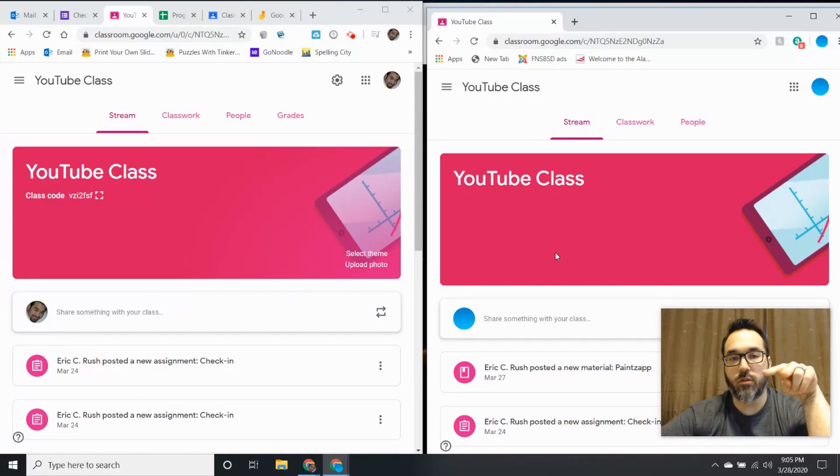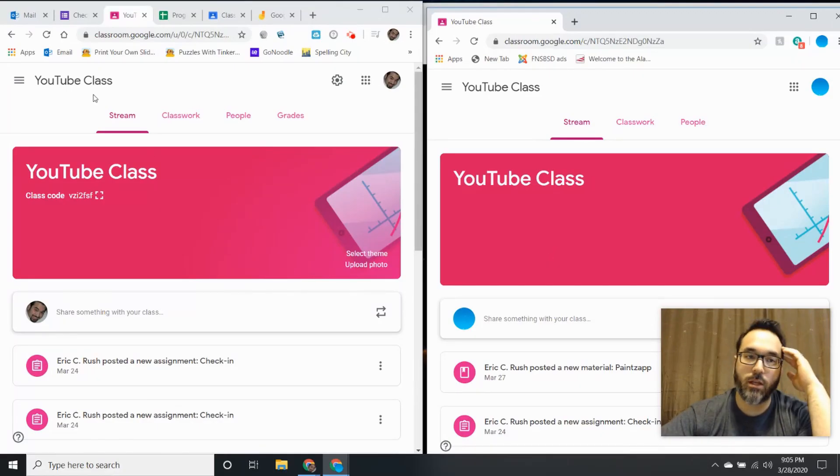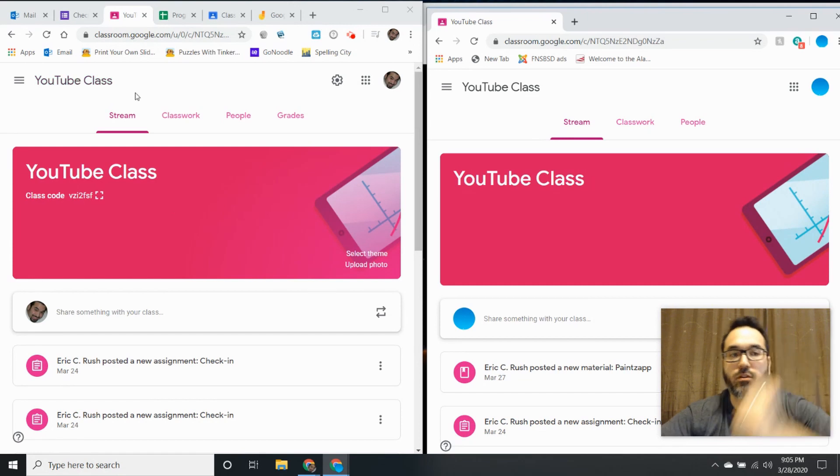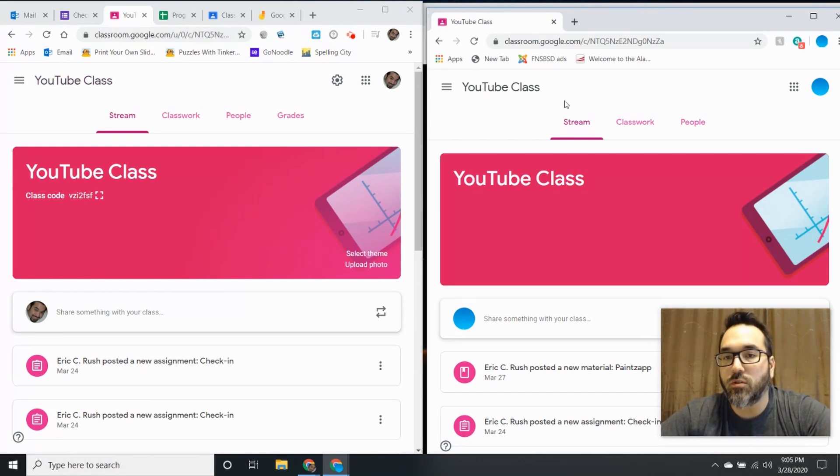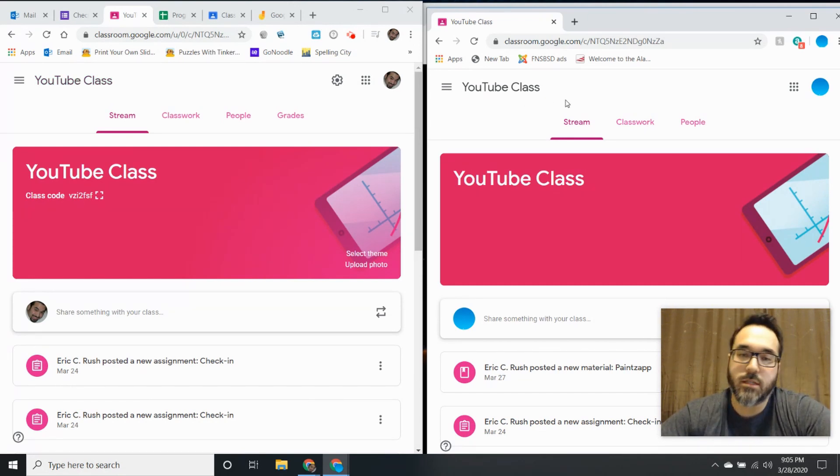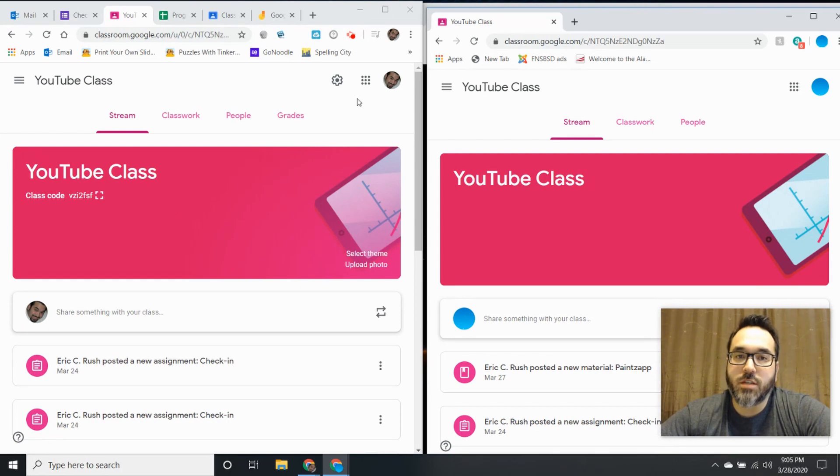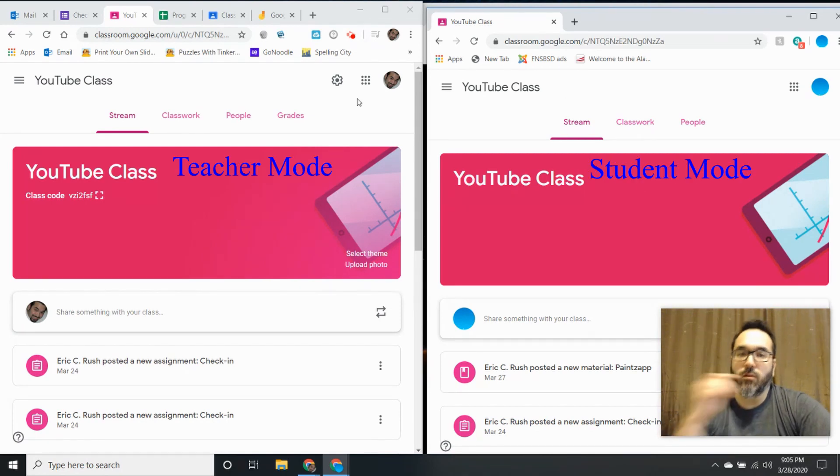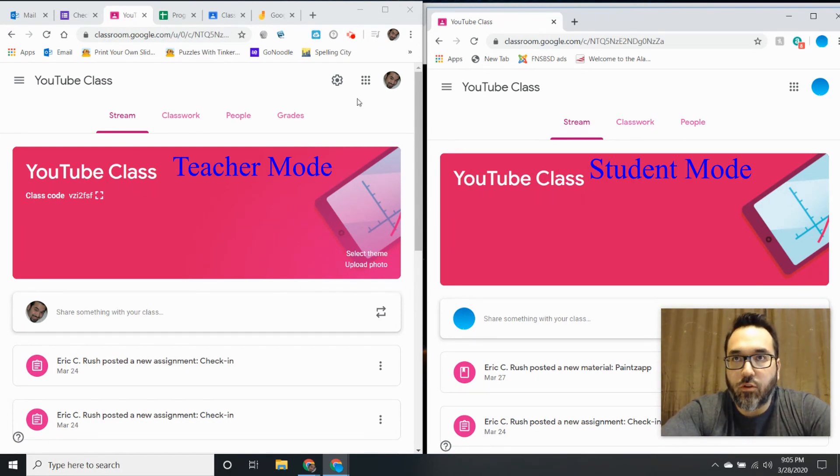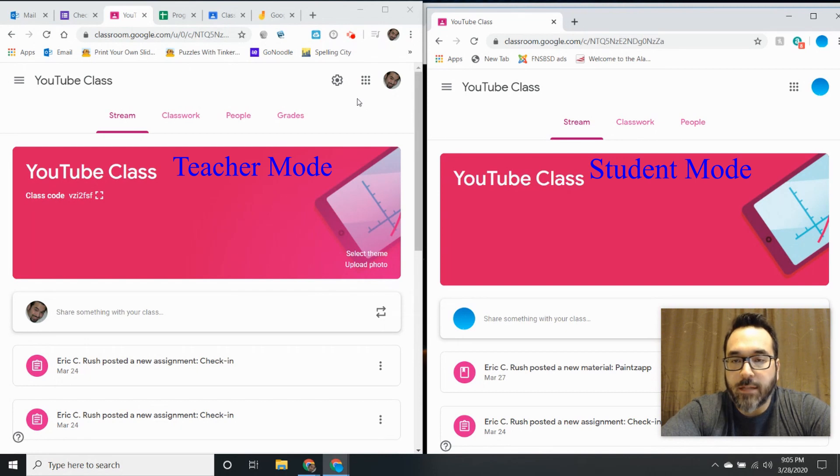I've got two windows open right now: one is the teacher YouTube class and the other is the student perspective. I wanted to share with you another way to get people to answer worksheets interactively.